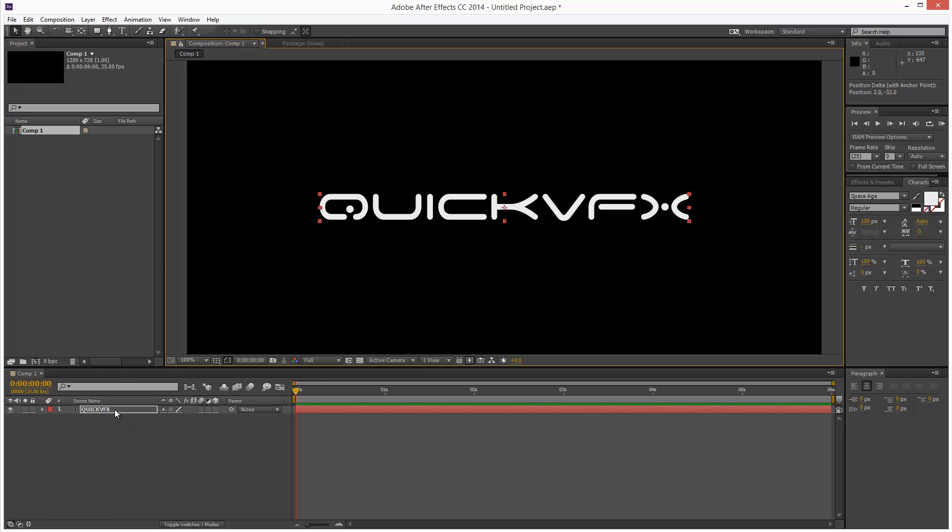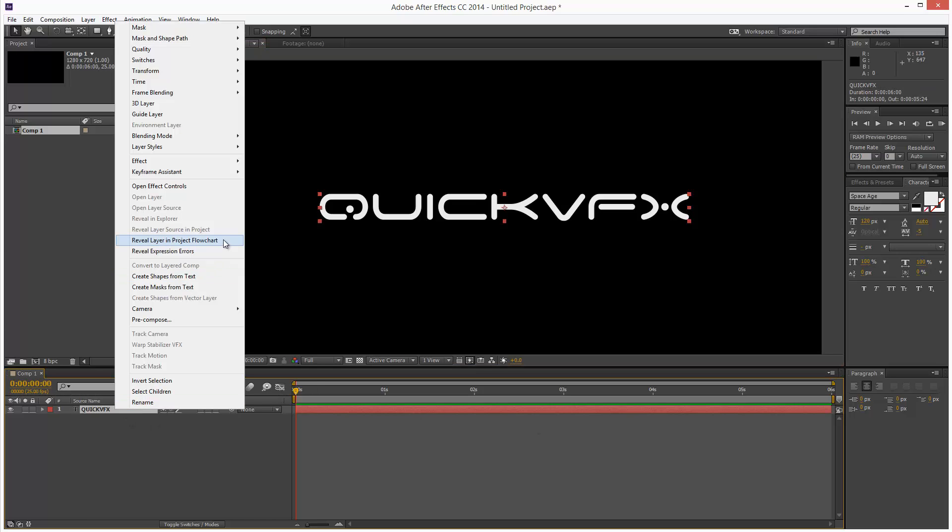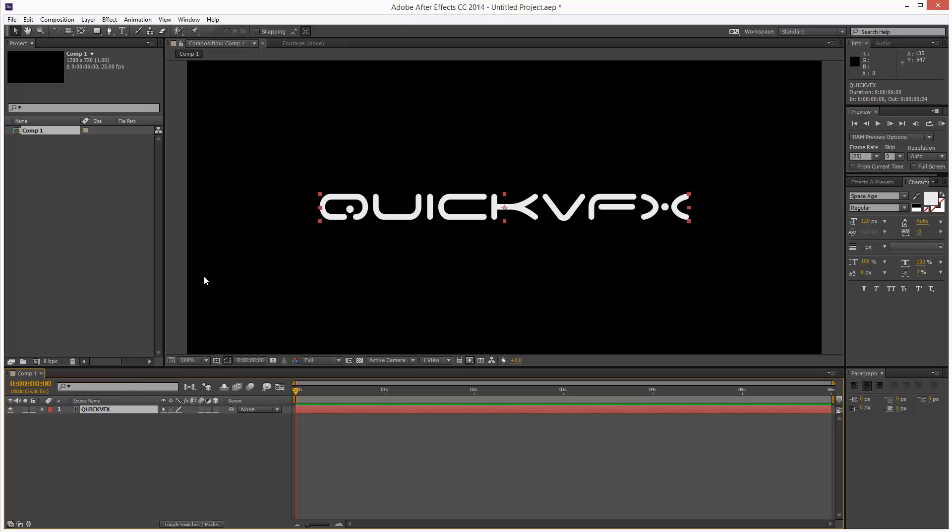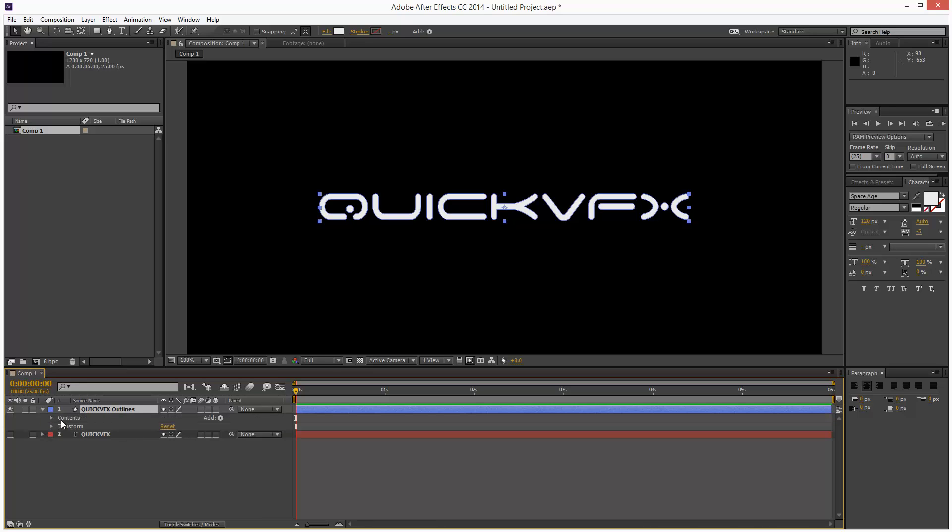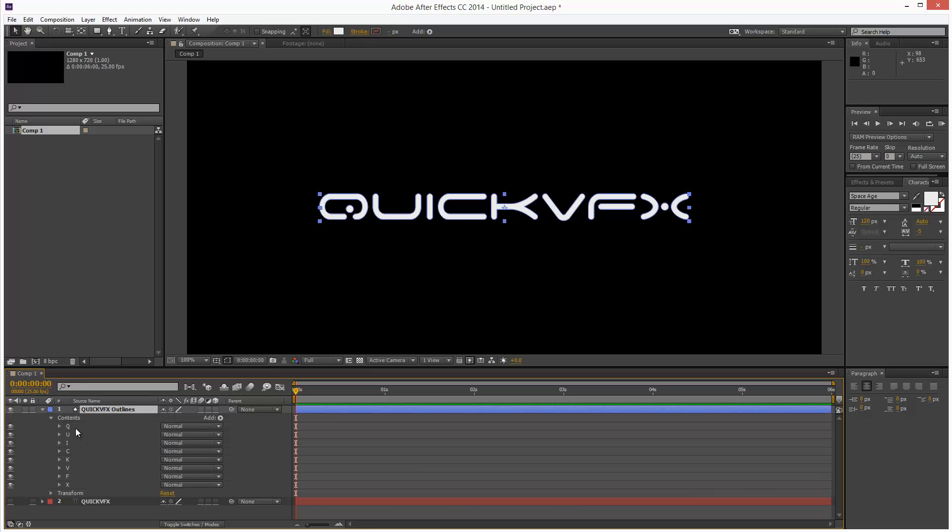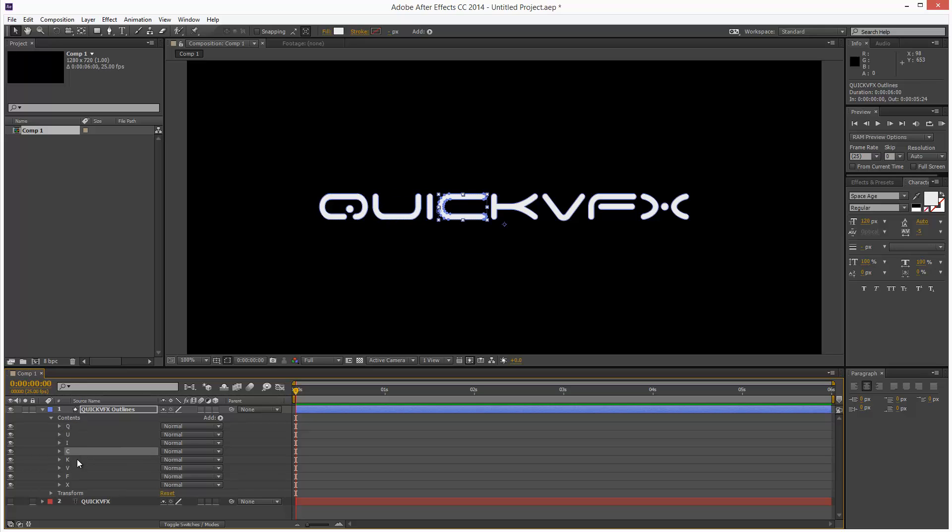So next, I'm going to right click and go to Create Shapes from Text. So that basically hides this text layer, and then it creates a new shape layer. And if we just open it up in Contents, we have every single letter as a mask path.